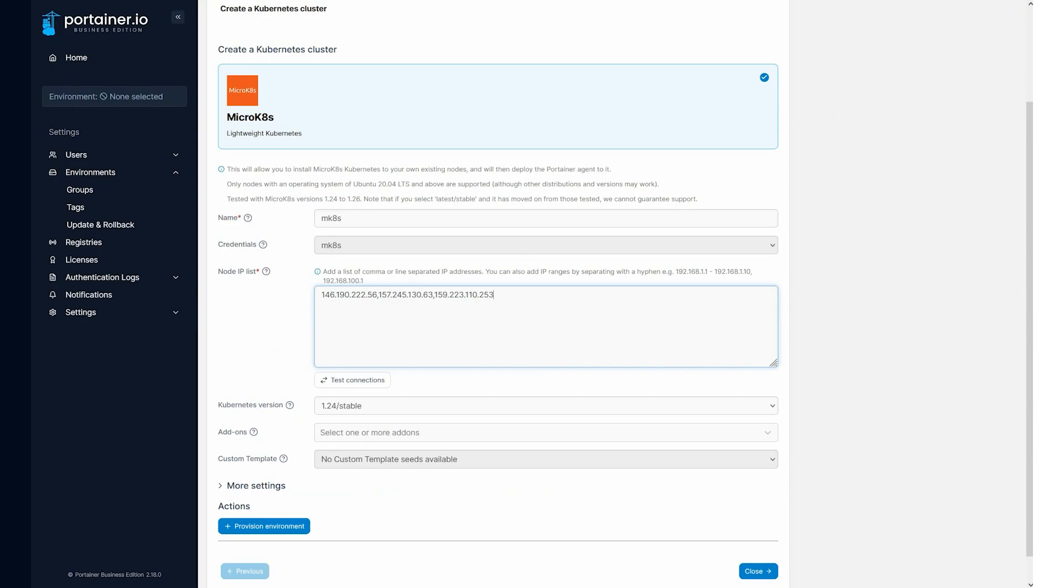If it's three nodes, all three will be managers in an HA cluster. If it's more than three nodes, it'll be an HA cluster, three managers, and multiple workers.